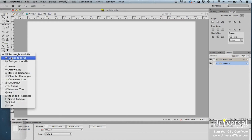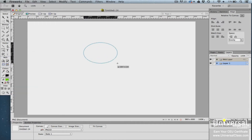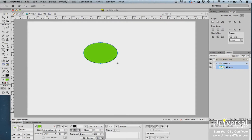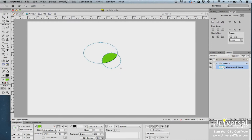To create a compound shape using the Crop mode, start by drawing an ellipse, then click on the Crop button in the Properties panel and draw another shape. Crop mode crops away all areas of the shape that aren't overlapped by the new shape.